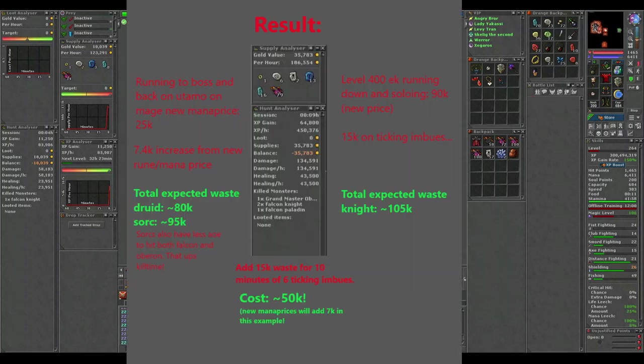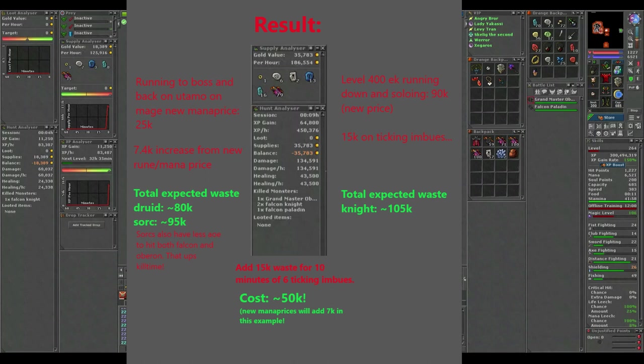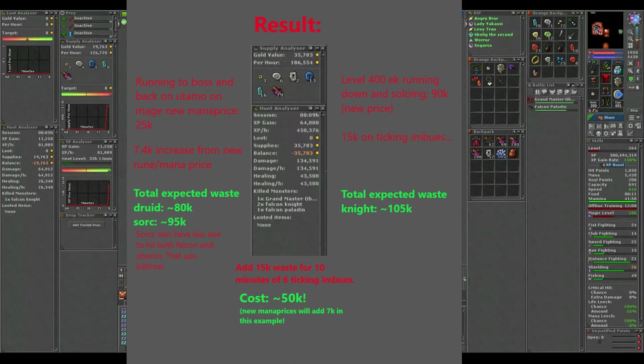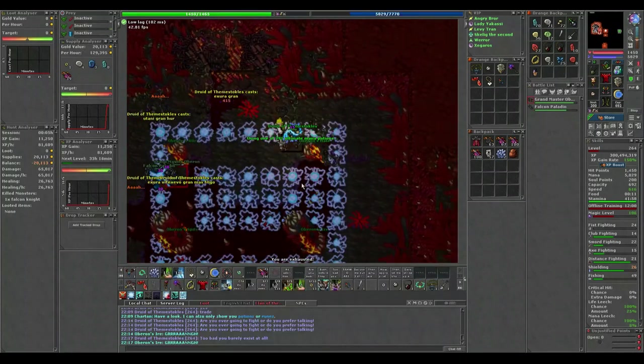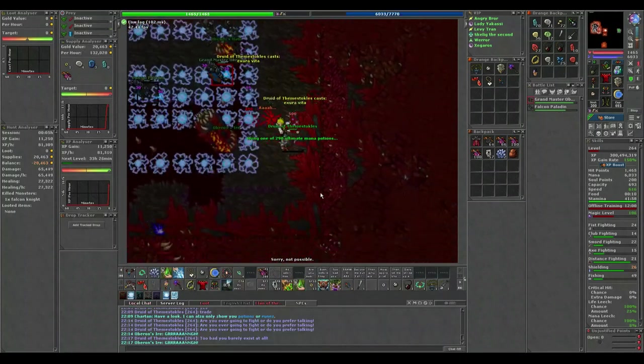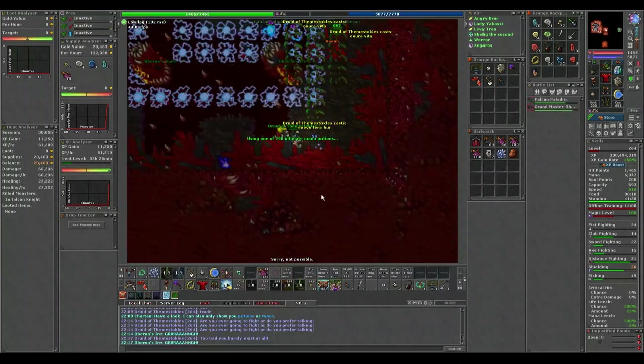So let's have a look at the supplies wasted in this fight. The balance counter shows 35k waste. 5k from that is due to the might ring I forgot to swap in the beginning. Counting 15k for imbues, your actual waste will be somewhere below 50k. Even with the new mana and rune prices, your waste would be just around 55k. That's probably 3 times lower than what most people do on Oberon.